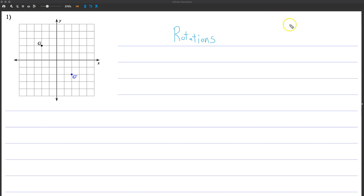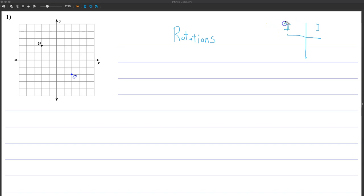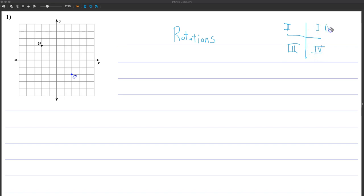A few things you need to know. First off, it's helpful to know what X and Y do in each of the quadrants. By quadrants, I just mean the XY axis — one-fourth of it. So this is quadrant 1, quadrant 2, and so on. In quadrant 1, X and Y are going to both be positive.